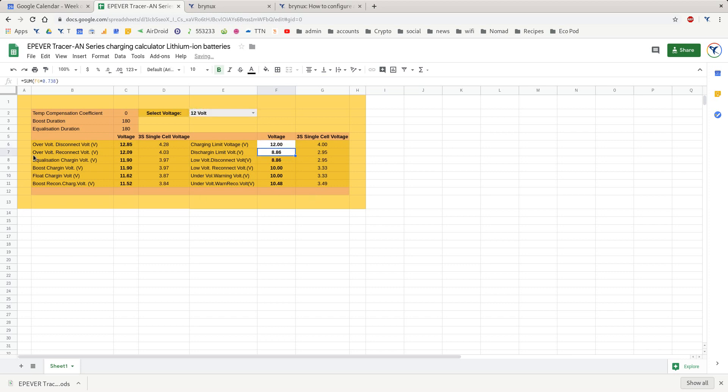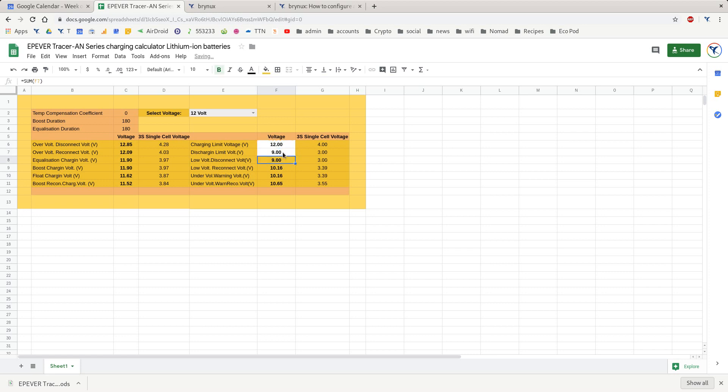Now all of the rest of the values will recalculate. Of course, you never want your battery to go below 3V, so you'd change that, get rid of the function and change it to 9. Or if we wanted to do 9.1 so it's a little bit higher, now it's 3.03.